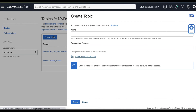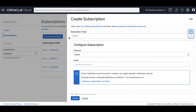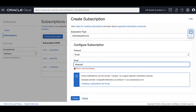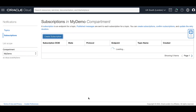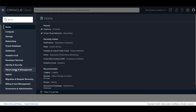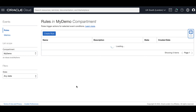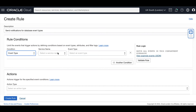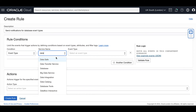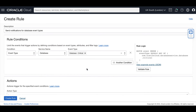Now let's create a notifications topic to subscribe to database events. Create a topic, create a subscription, and select the subscription topic that we have created for the database events. We will be using the same subscription email protocol for this subscription. Enter the email address, then click Create. Next, go to Observability and Management to create a rule under the Events Service. Click Create Rule, provide the display name and description. In the rule conditions, select Event Type for condition and Database for the service name. Select database critical events and database information events for the event types.